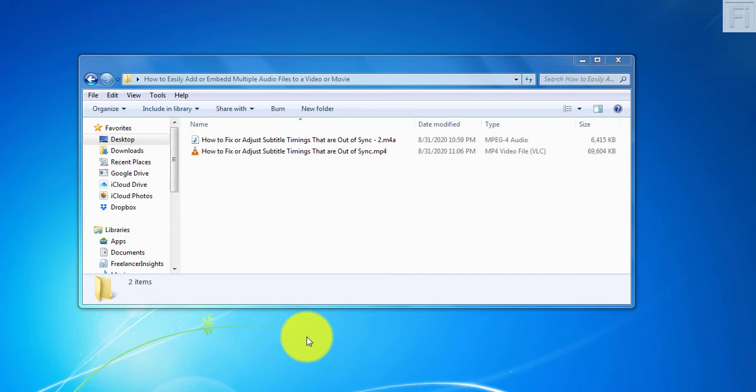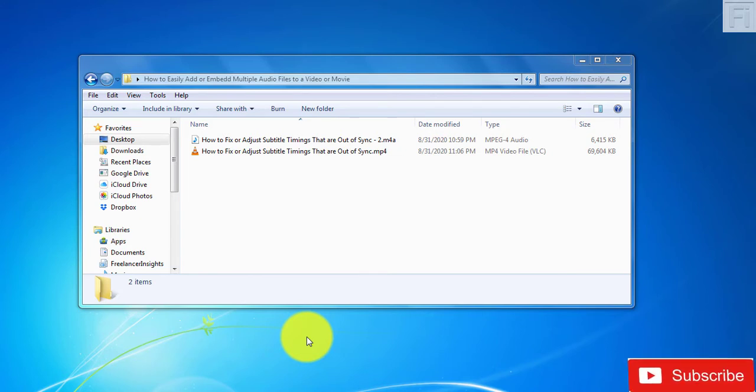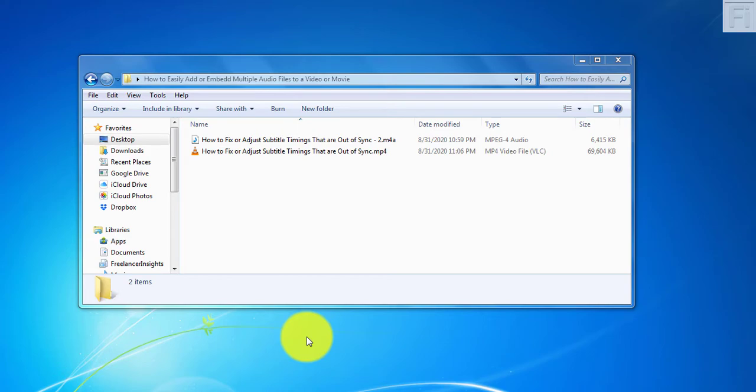In this video, I'll show you how to add or embed multiple audio files to a video or movie. Hi, my name is David. If this is your first time checking out my videos or tutorials, kindly subscribe to my YouTube channel. Now let's begin today's video.